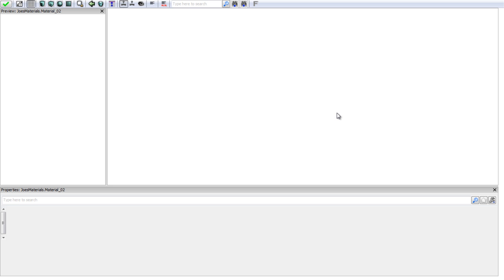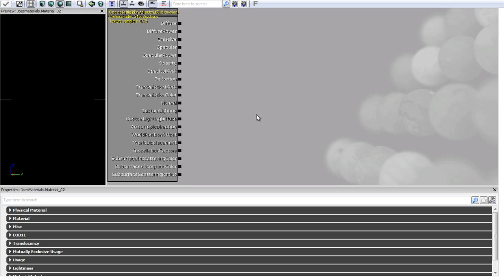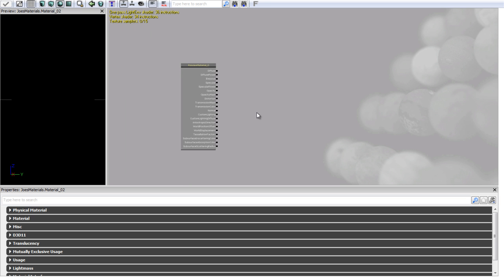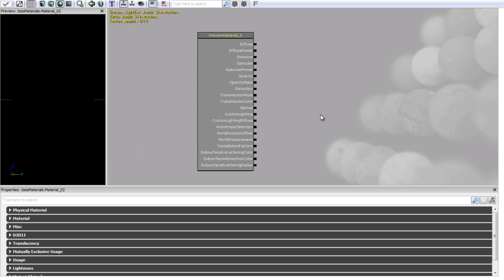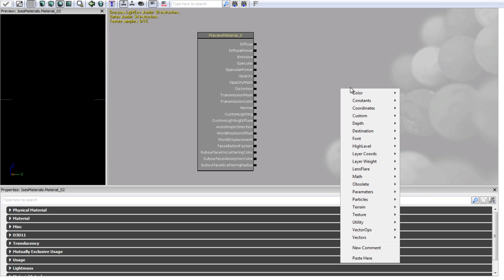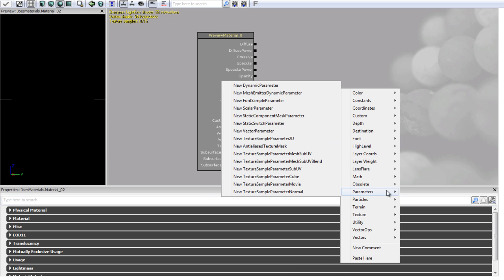It's going to open up in the content browser. You'll notice my material expression pane isn't here anymore — all I did is click the little X up here. But if you right-click you actually get a much more organised list of material expressions that you can add, so we're just going to use that.